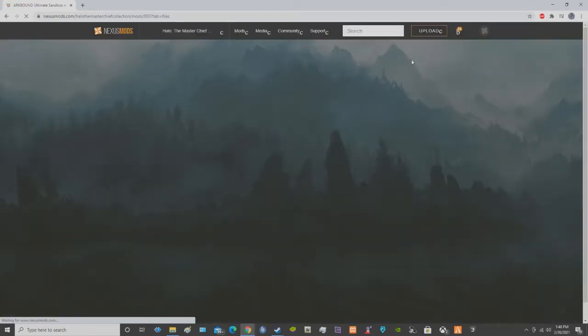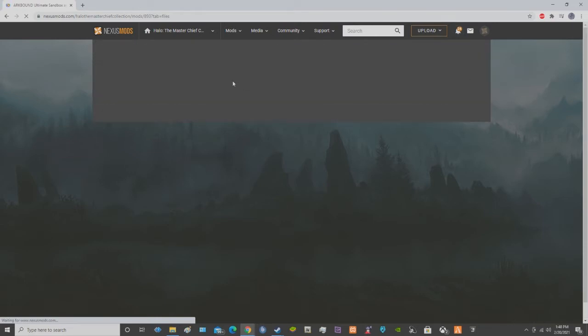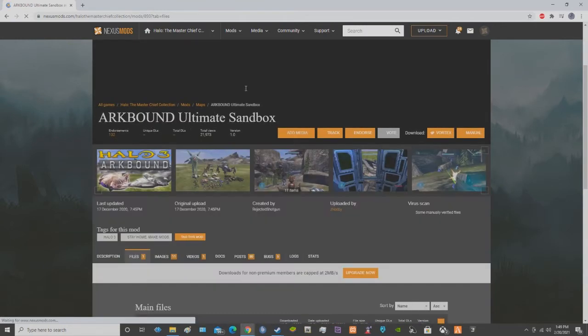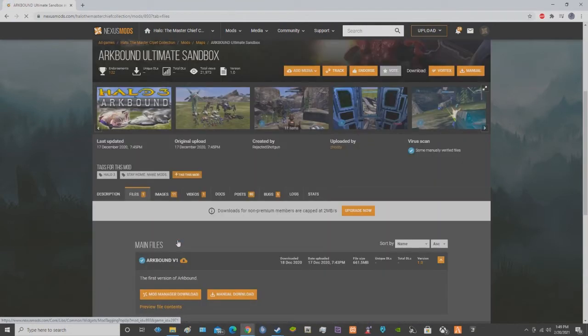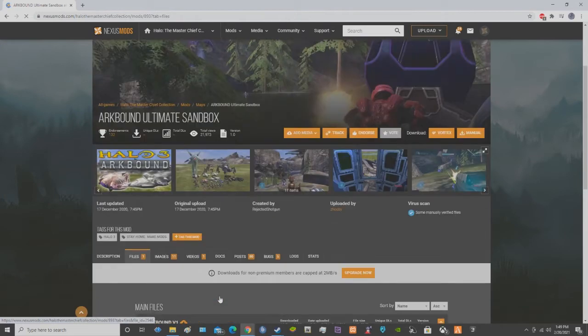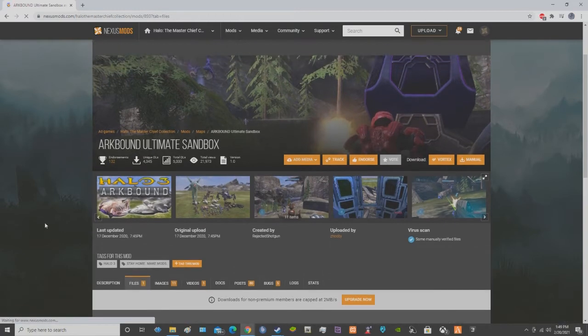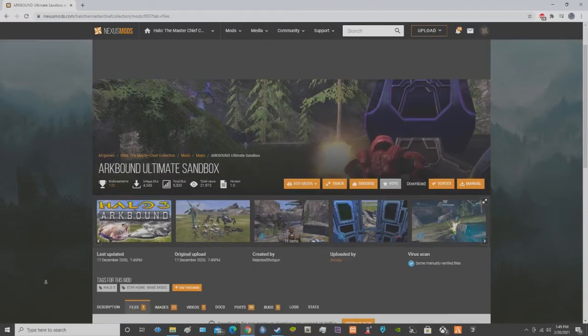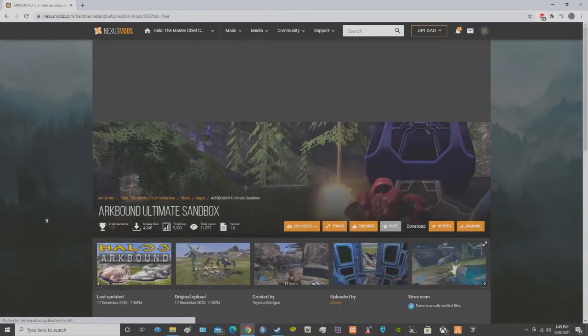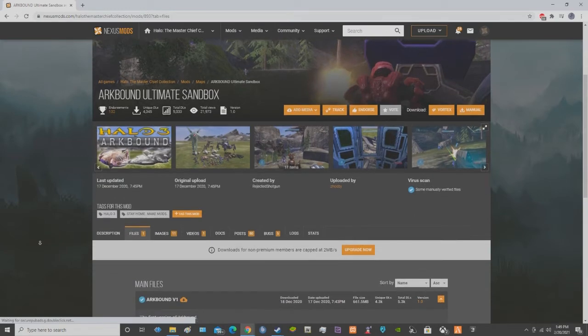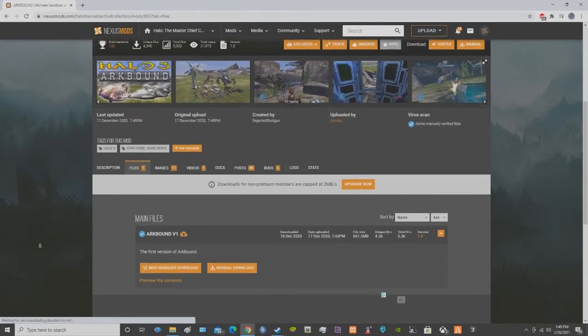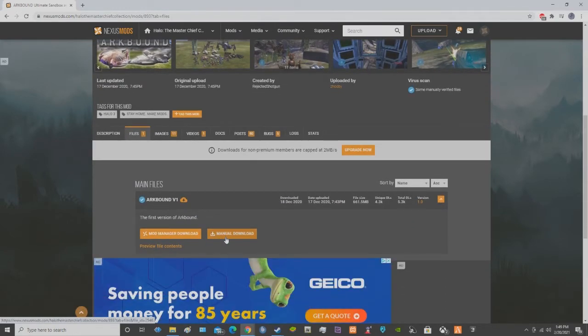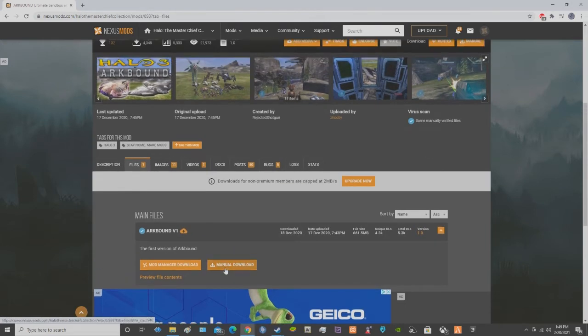And then what you want to do is you want to go down here. I already downloaded this, so you want to hit Manual Download. And of course my mouse is going to be fighting. You want to hit on Manual Download. I already have this downloaded, but I'll hit it anyways so you guys can see.